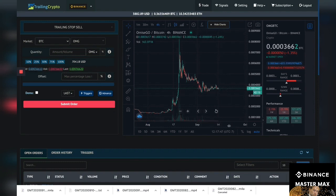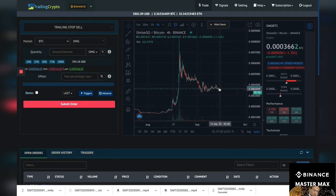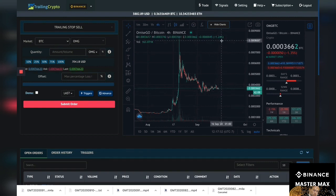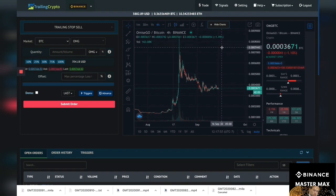Let's say it pumps like crazy, okay? It pumps like crazy. Then when it trails back six percent it will sell it and I'll keep those gains.